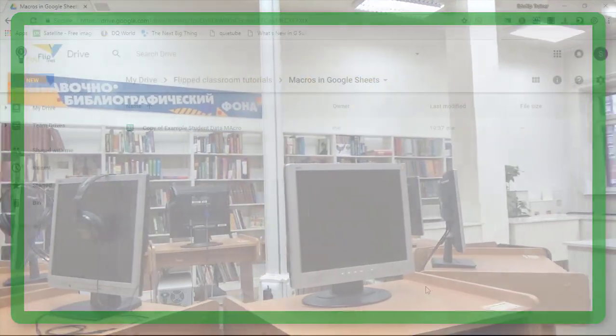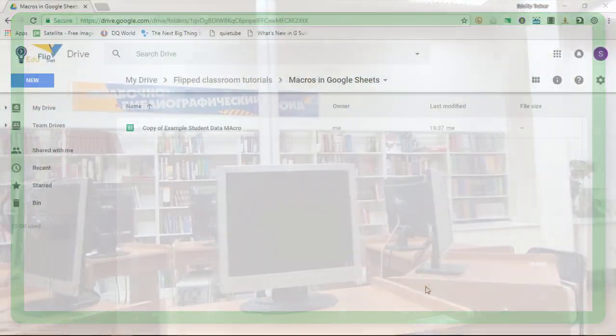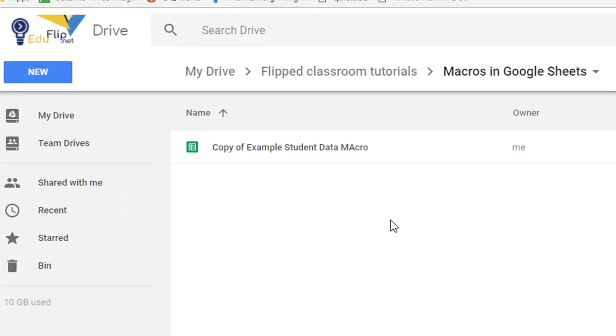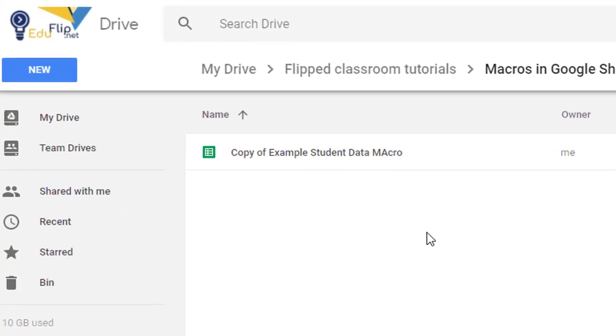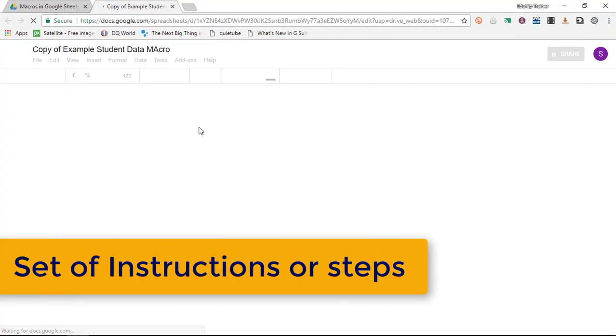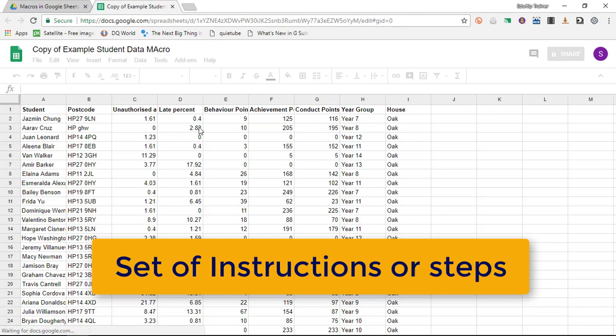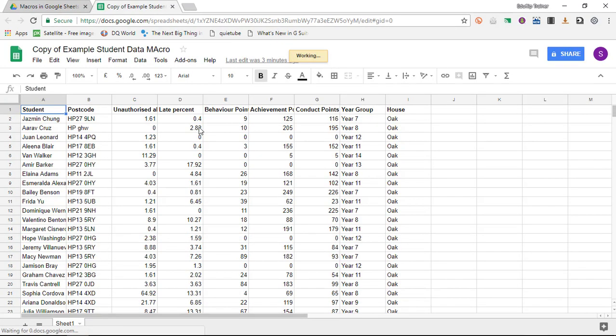There's a brand new feature in Google Sheets that is going to save you so much time and it's called a macro. Basically a macro is a set of instructions remembered and you can execute them over and over again.